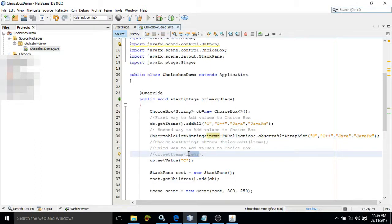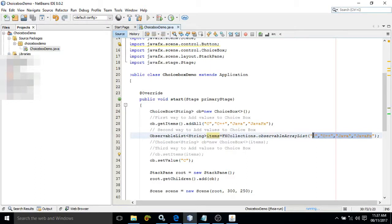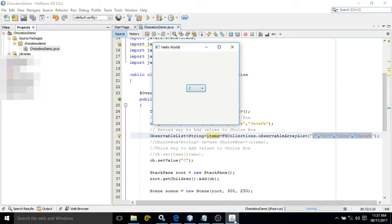So here you can see: ChoiceBox<String> cb = new ChoiceBox(items), where items contains those values — meaning whenever the ChoiceBox is created it will contain those items. Or we can write cb.setItems(items). I have also used one more method, cb.setValue(), which sets the default selected value — so whenever I execute this program, the default value in the ChoiceBox will be C.